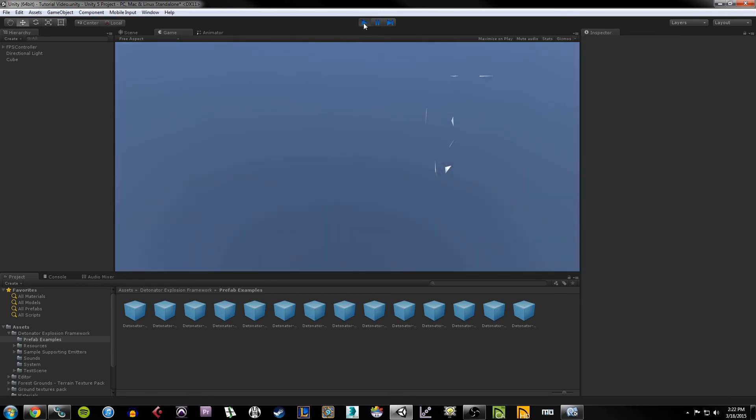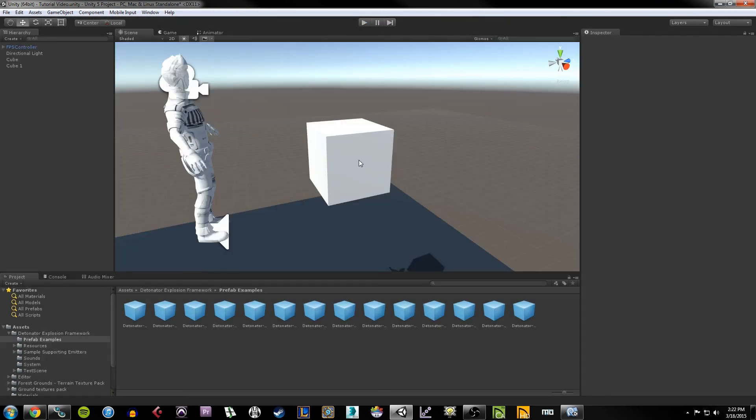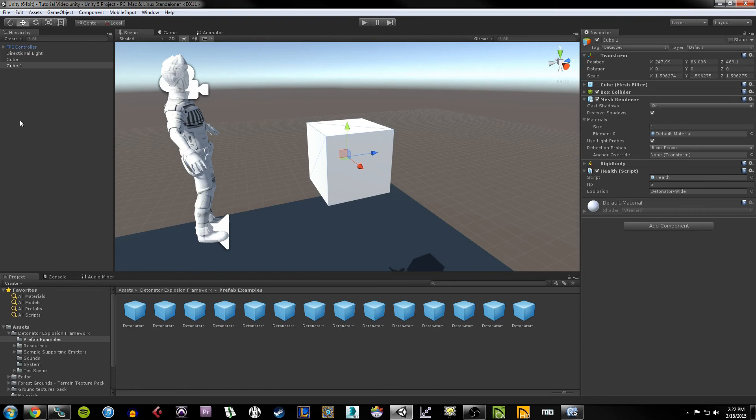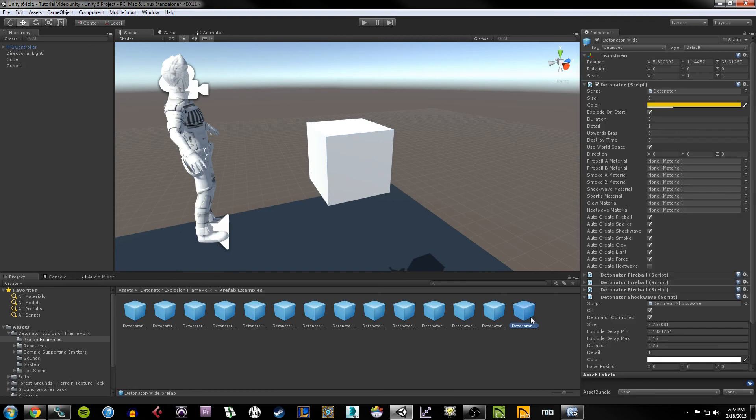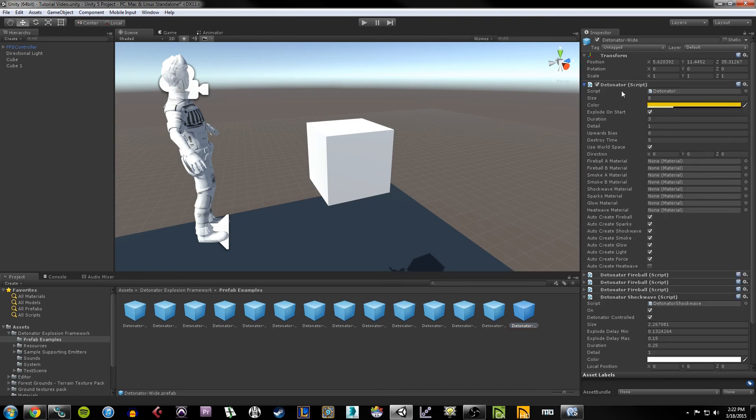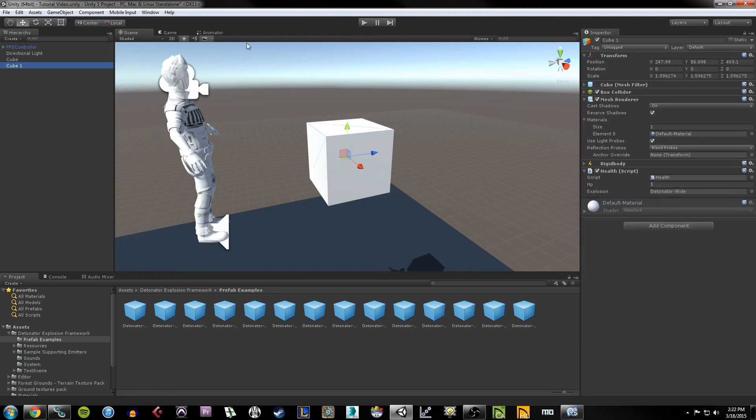And then the detonator prefab should disappear after seven seconds, I think is the default. And I actually changed it by clicking on the prefab and going under the detonator script, and here it says destroy time. It's usually seven, I think, but I did five so that it doesn't last quite as long.